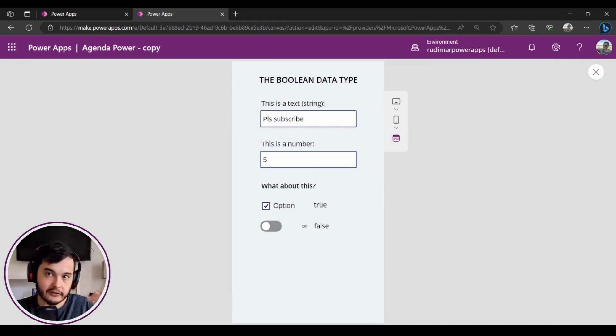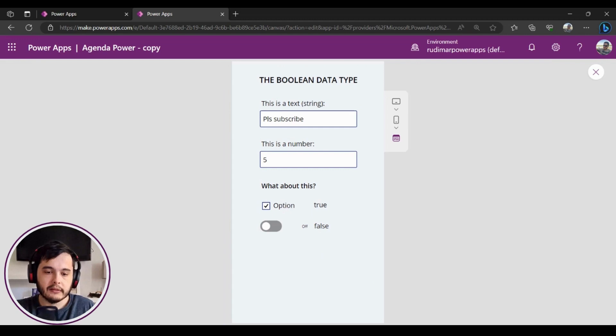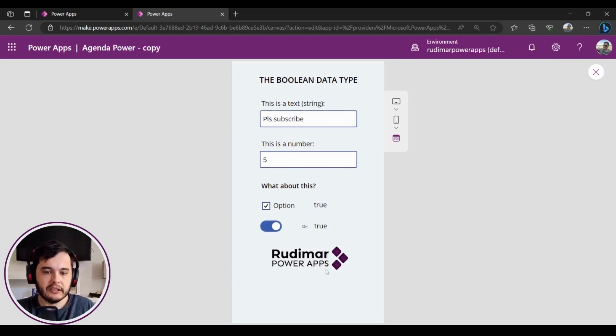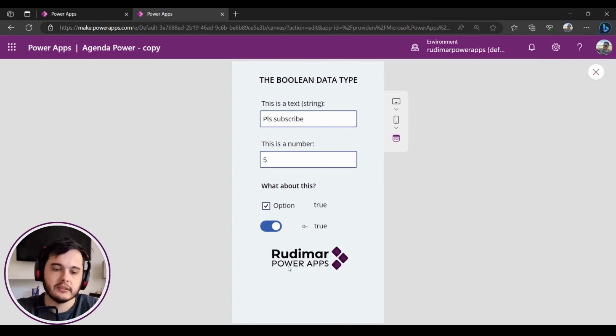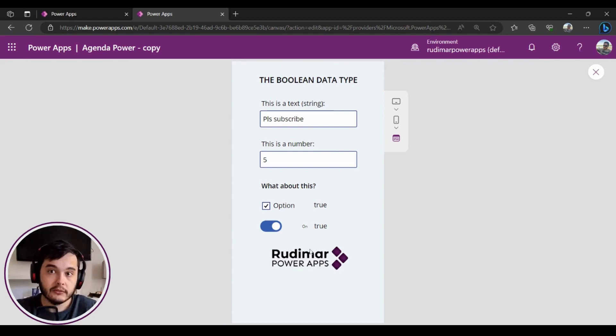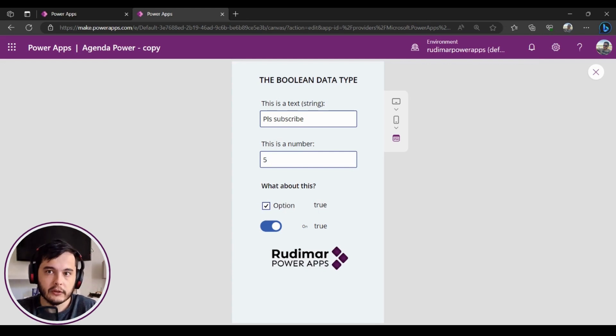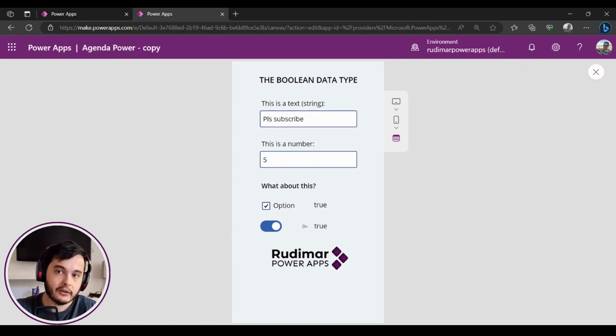Once I click on it—say mark it as on—the property will become true in the visible property of the image, and it will then show the image. Okay, that's one use for the booleans: using true or false to conditionally hide or show things.